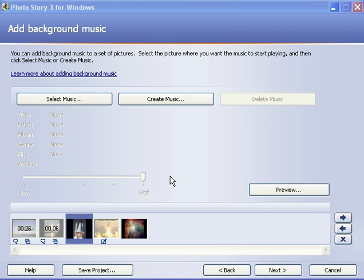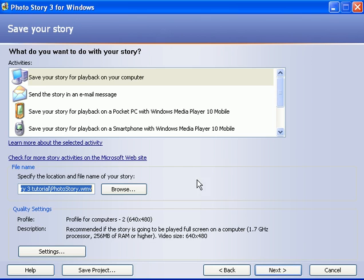Okay, so you've added background music to your video presentation. Now you go to step 5 by clicking on the next button. At the top it says save your story, and what save your story means really is take this slideshow presentation you've been working on and change it into a video streaming file that you can then put up on the web.